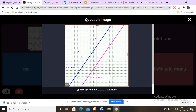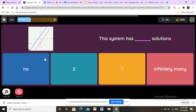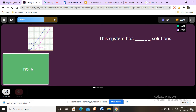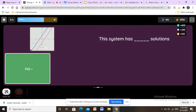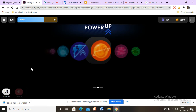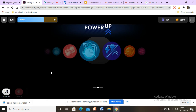Here we have another question. This one has two parallel lines. If you see parallel lines, it has no solution — we cannot solve it. It has no solution. We cannot find a solution if the graph has parallel lines.